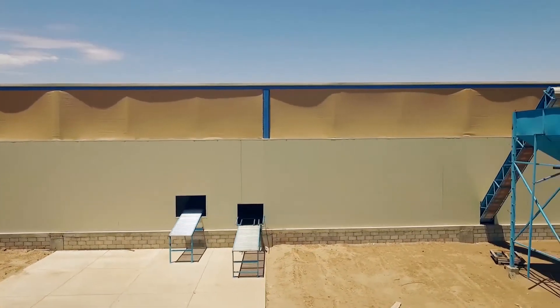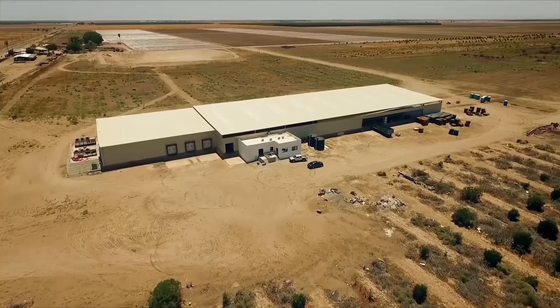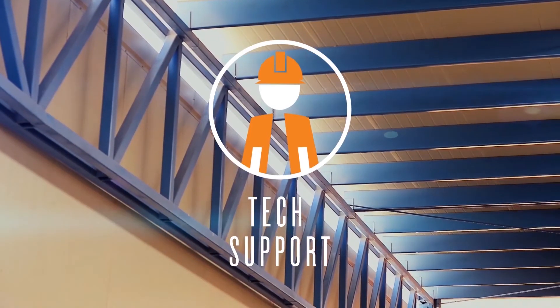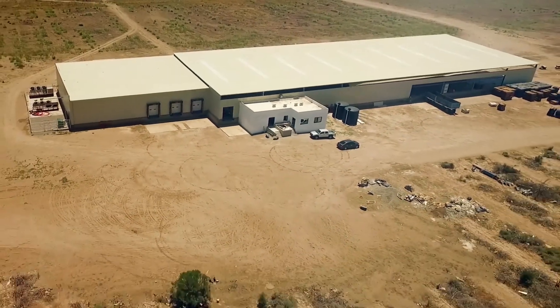Our services include personalized technical support before, during, and after a project has been completely finished.